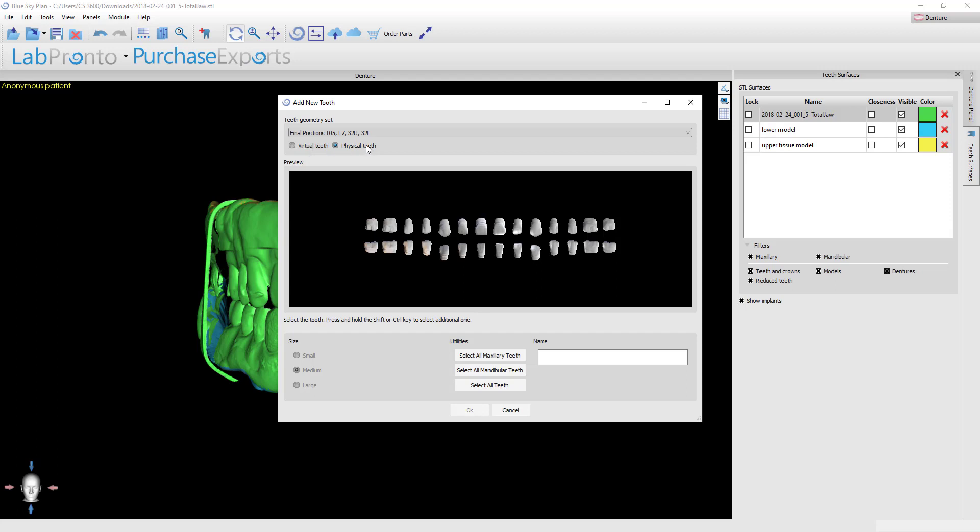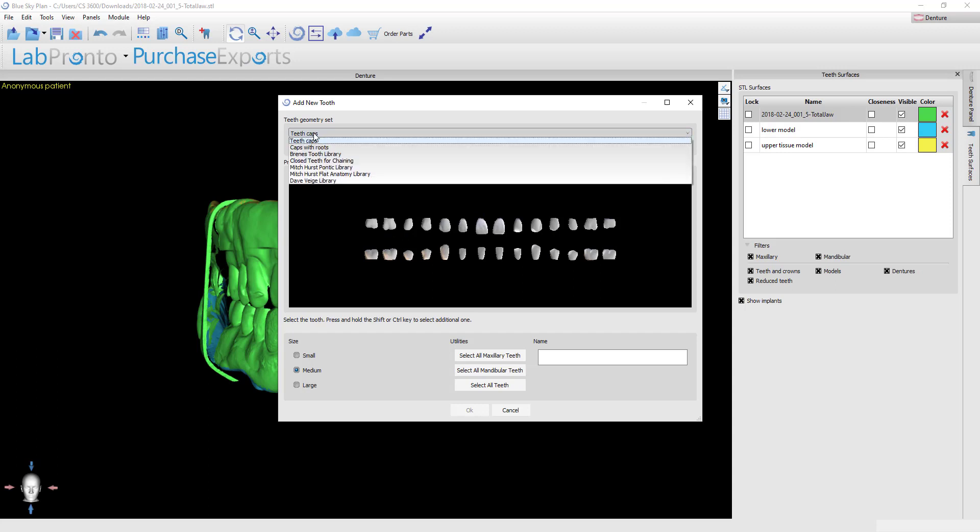If you're going to do this option, this would assume that you're probably going to mill or print a denture base just with sockets, but for the teeth you're going to actually grab those physical teeth from Nobilium and then bond them into the denture bases. If on the other hand you want to make a fully printed or milled denture, then you need to choose a virtual tooth set, and that's what I'm going to do here.